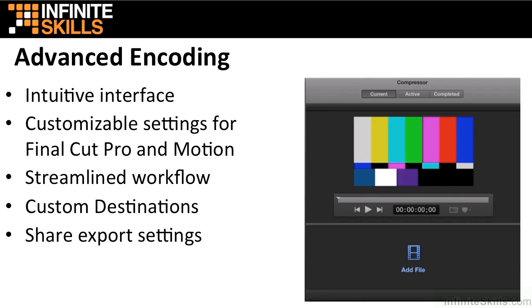Even easier in Compressor 4.1 is custom destinations, which allows you to combine encoding with post-encode actions such as emailing and executing scripts. You can even share your export settings with other Final Cut editors, and they don't need Compressor installed. You can create your settings in Compressor and share those with other editors.